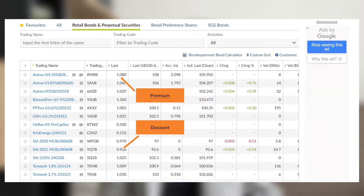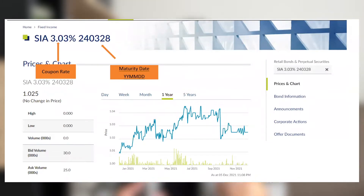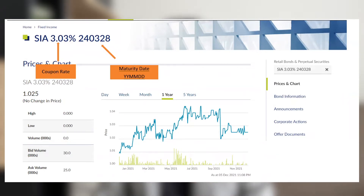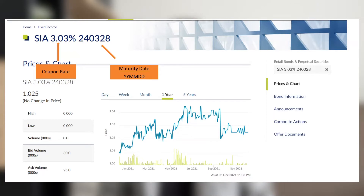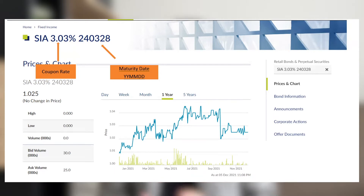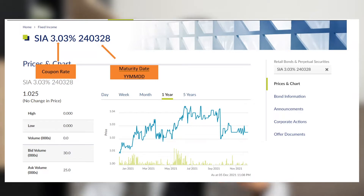If you buy the SIA MCB 2020 or 2021, both are trading below one dollar, meaning you're buying at a discount. For this SIA bond example, the bond is issued by SIA, so SIA is the sponsor and pays the interest. The coupon rate is 3.03% per year, based on the one dollar issue price. The six-digit code next to it is the maturity date in YYMMDD format — for this SIA bond, it matures on 28th March 2024.